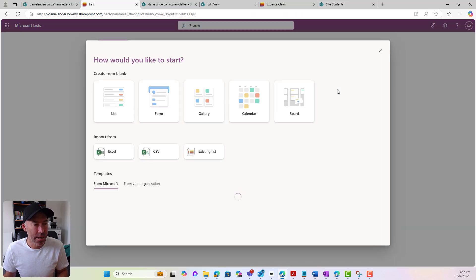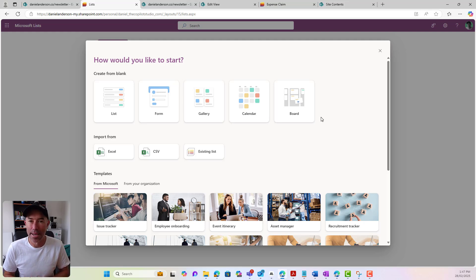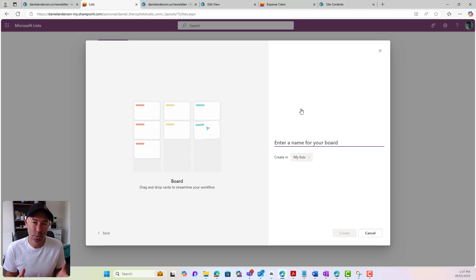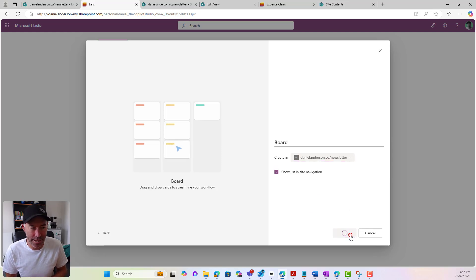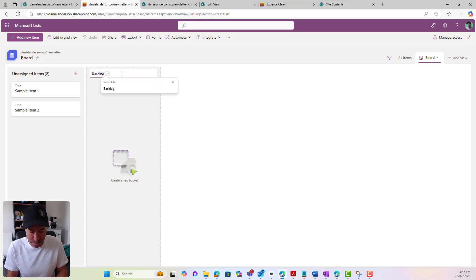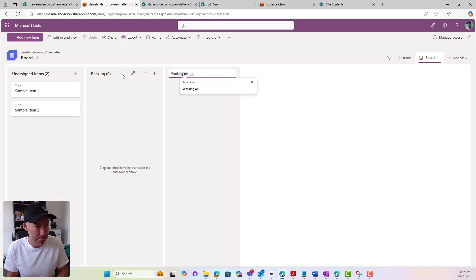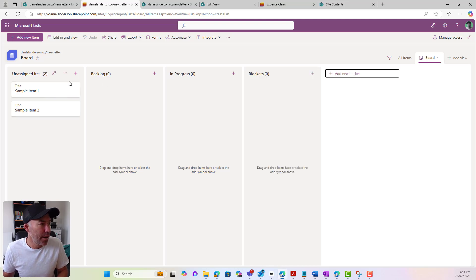That's the calendar experience. If I click on Create New again, the last one we've got is a board experience. So maybe I'm doing some project management and I want to be able to sort my items by cards and buckets, similar to what we do in Planner — that's where this comes into play. So if I click on board, I'll pop this in the same SharePoint site, and that's going to create my list with this board view. I can see I've got buckets — so I might say backlog, in progress, and blockers. So we've got a couple of buckets set up, and I've got an unassigned bucket. I can drag and drop these cards into the right bucket.